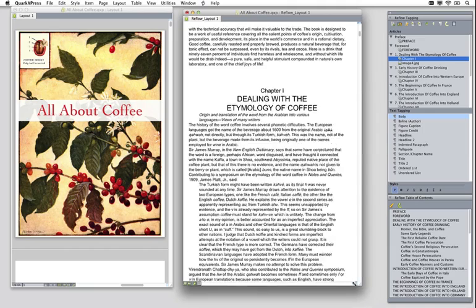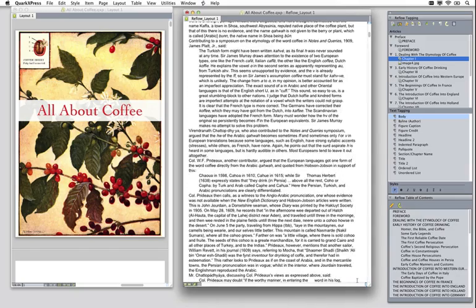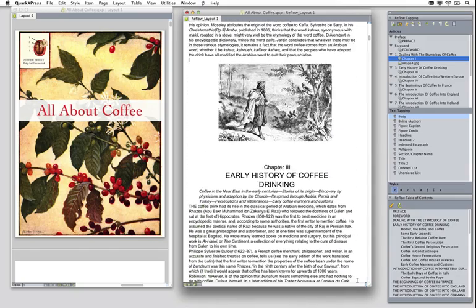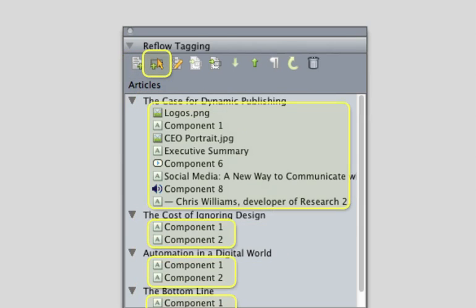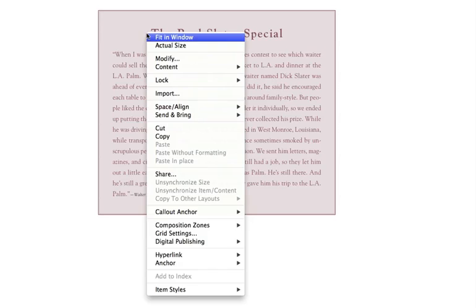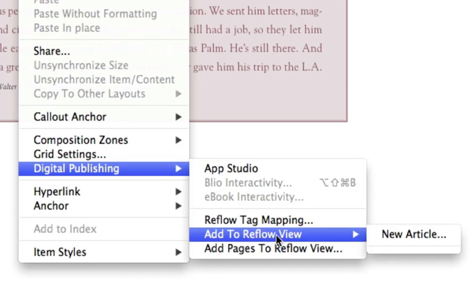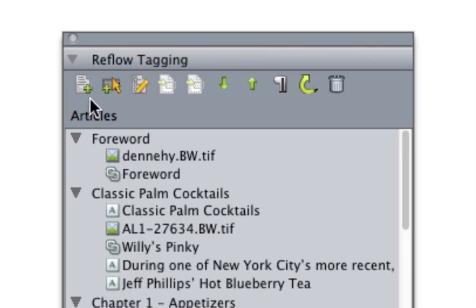Reflow content is divided into articles which contain components that hold the content. You can extract components from an existing file using the Add to Reflow View command, or create them directly in reflow using the new component button on the reflow tagging palette.